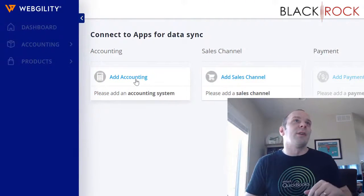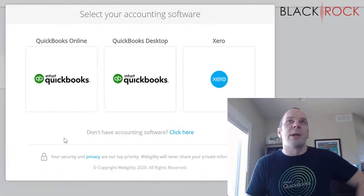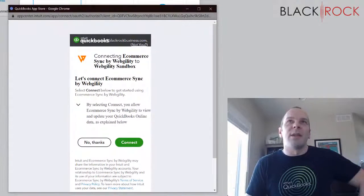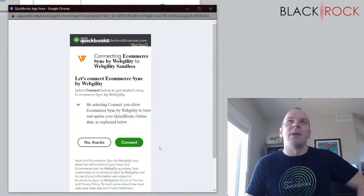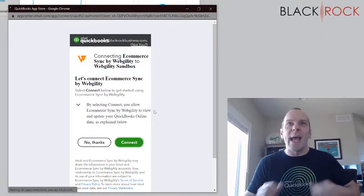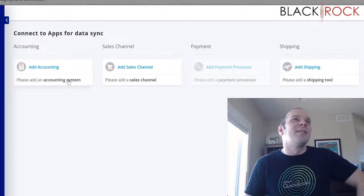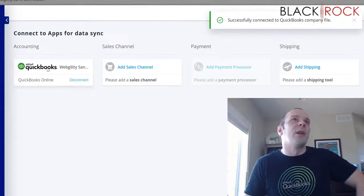First, I'm going to hit Add My Accounting. I'm logged into a QuickBooks sandbox account, so I select QuickBooks Online. I'm already logged in, so it finds it right away. If you are not logged in, it'll prompt you to log into your QuickBooks Online. I'll say yes, connect these apps. That got added — we might need to refresh. There we go. QuickBooks is successfully connected.